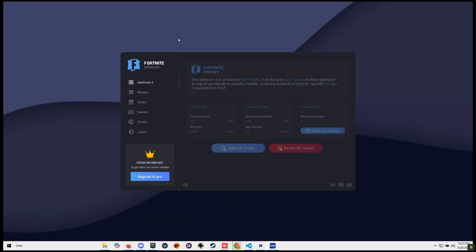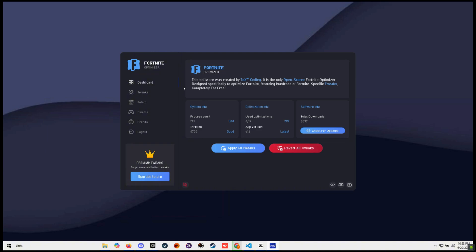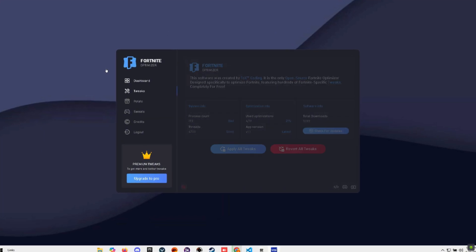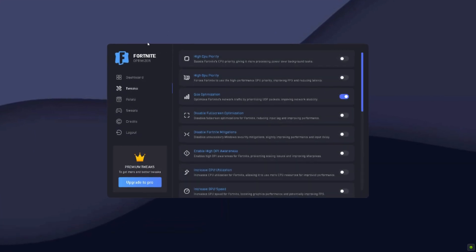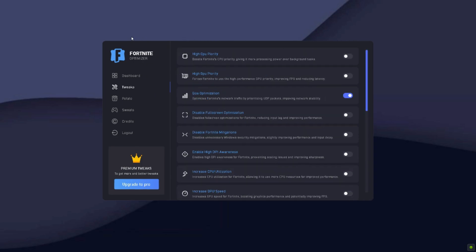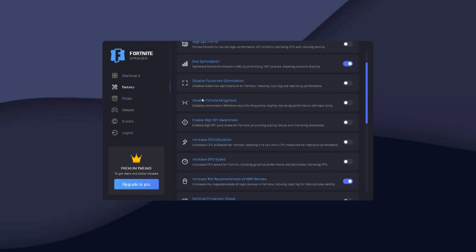Once you open the application, this is how it looks like. Press on tweaks right here, and here are all the different tweaks you can apply. You have high CPU priority, high GPU priority, which obviously are meant to improve your CPU and GPU's performance. You have network optimization which improves network stability, disable fullscreen optimization, enable high DPI awareness, increase CPU utilization. Before you apply any tweak, make sure you read the description to know what it does.